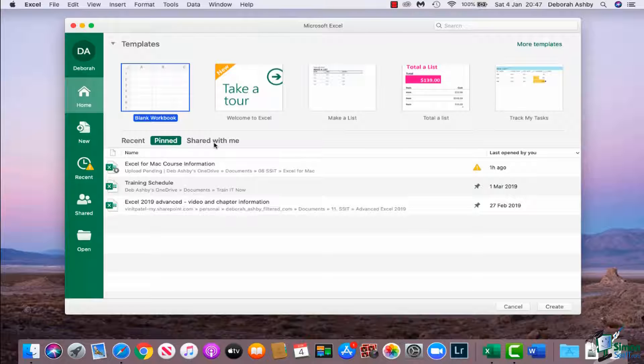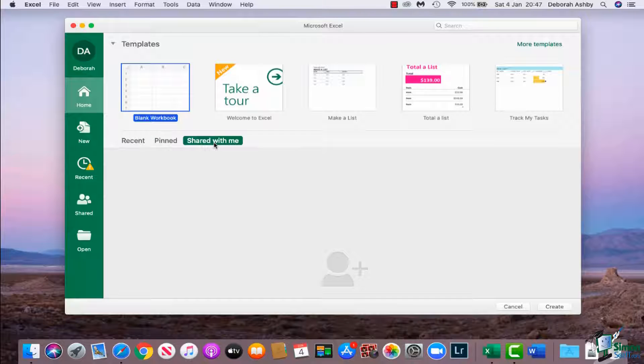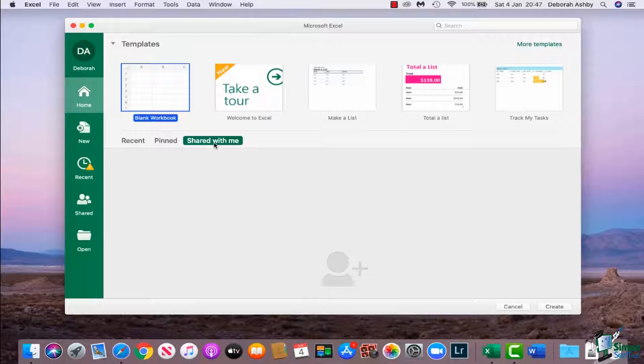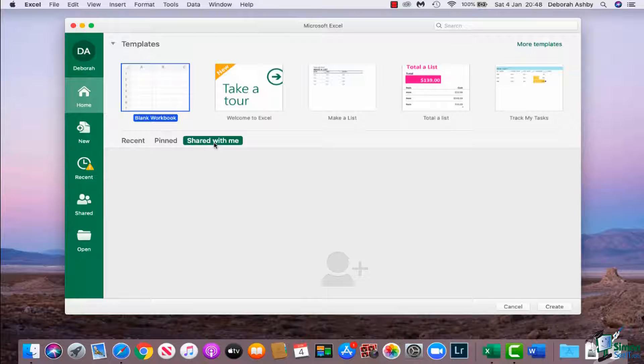And then finally we have a shared with me area. Currently no one's decided to share any files with me, but if they did they would be listed in here. So these are just ways to quickly jump to your most recent, pinned, and shared files.